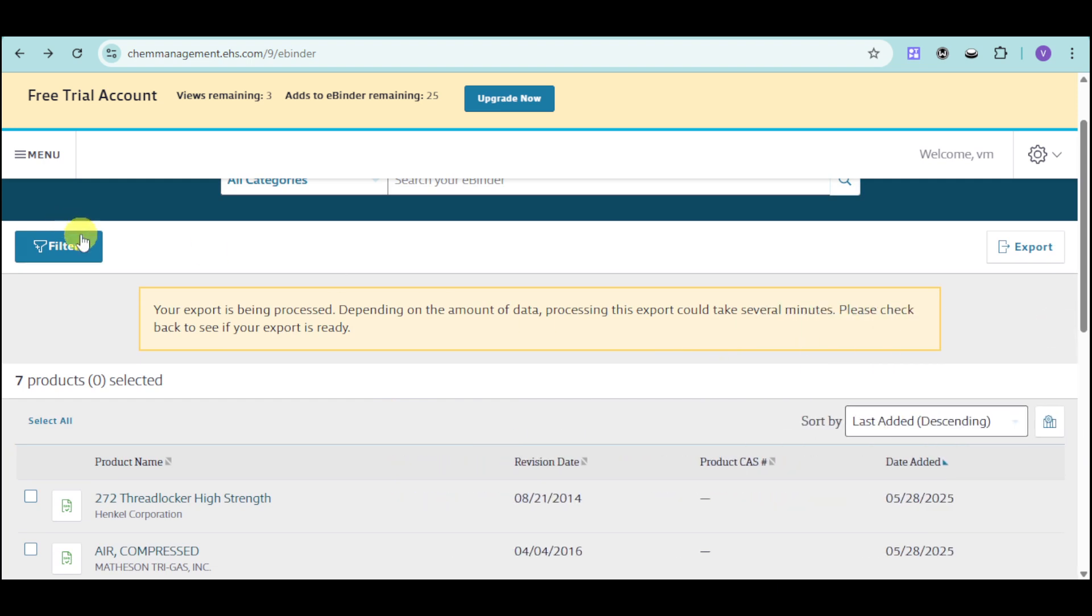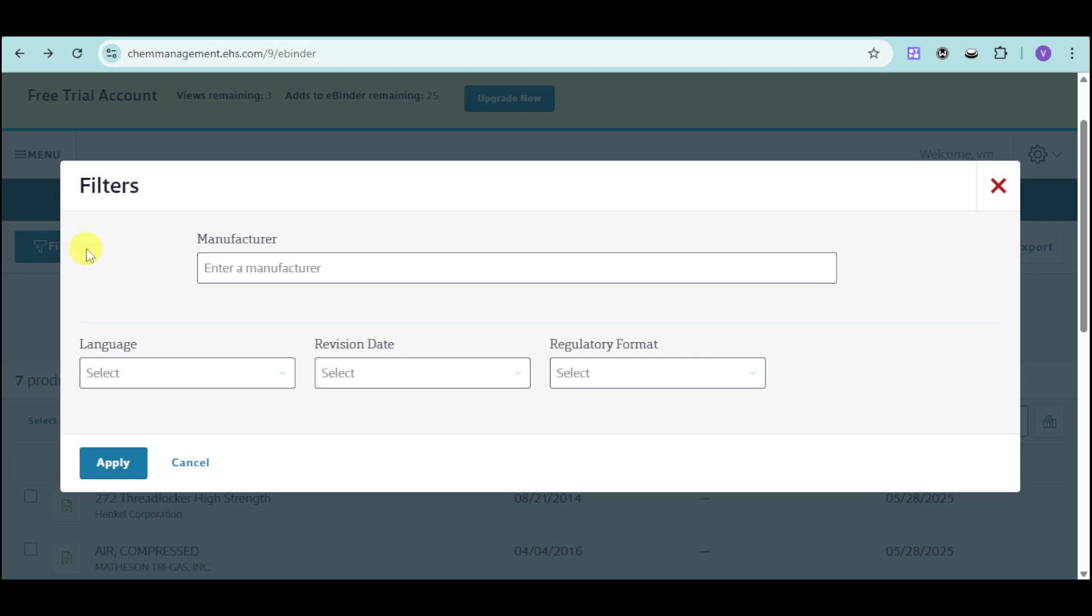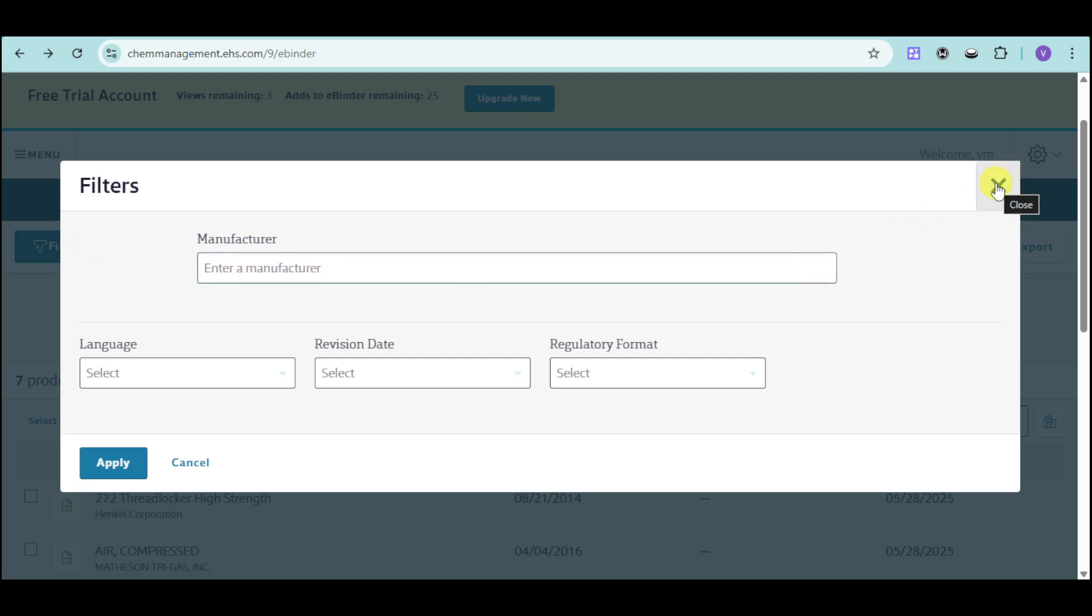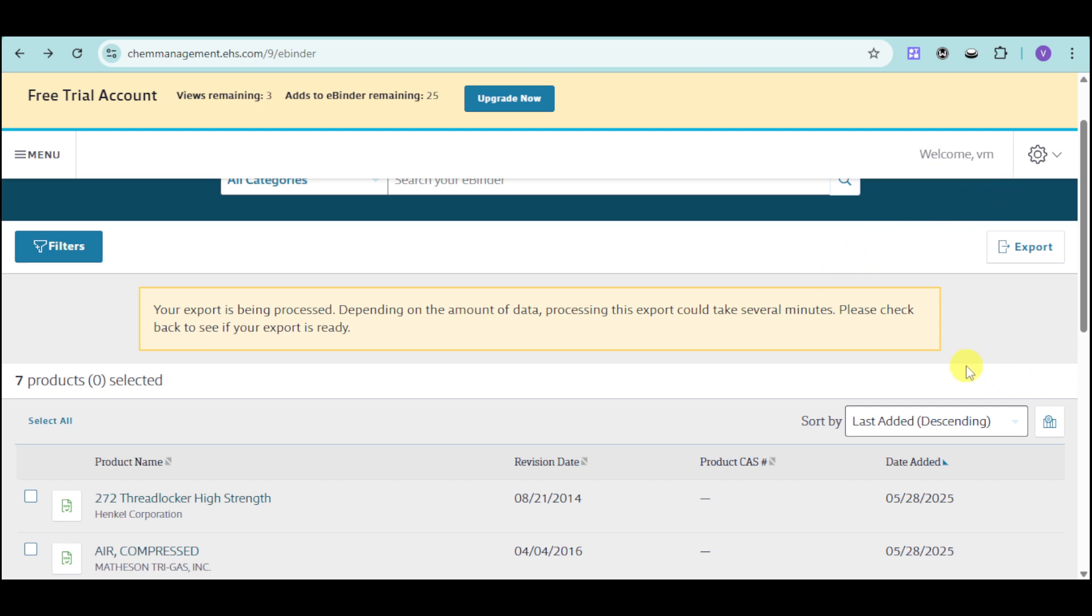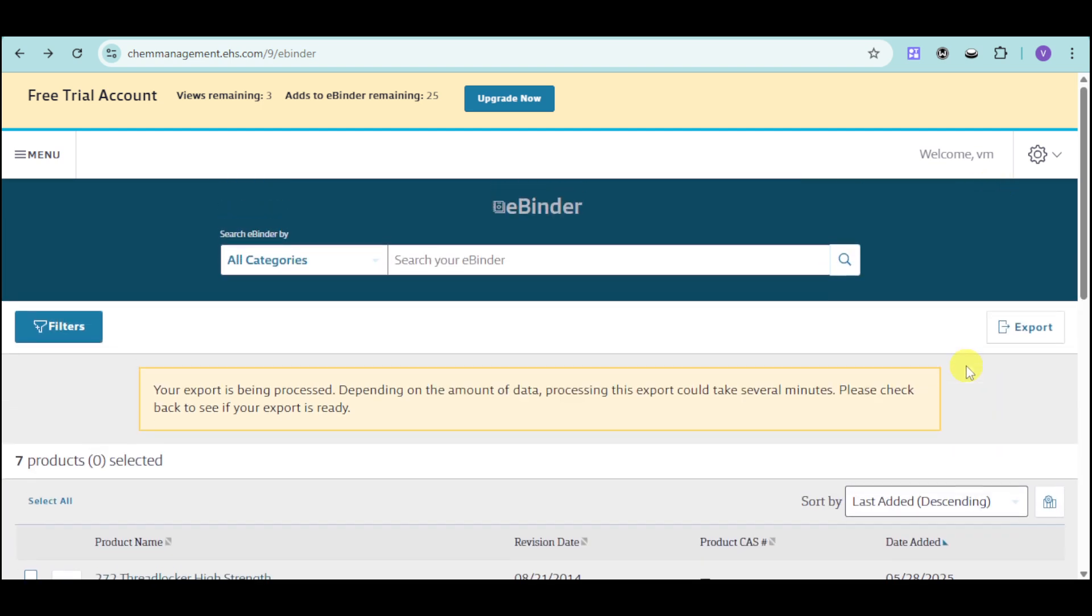Now into this part, you can also filter some things like for your manufacturer, language, revision date, as well as regulatory format if ever you needed something done into this part.